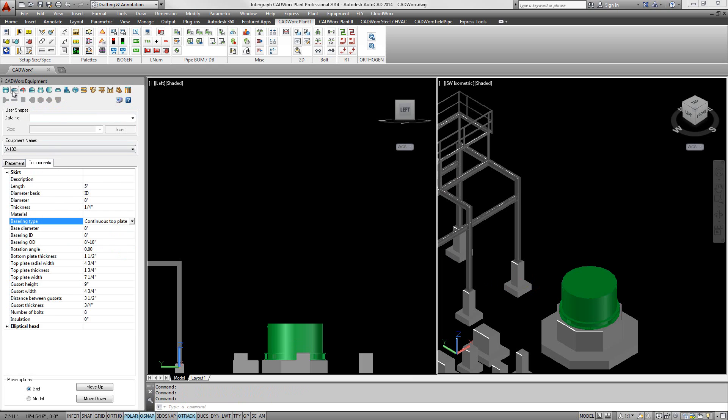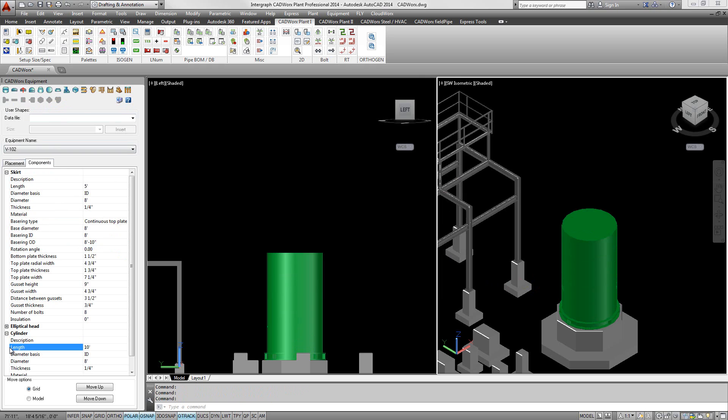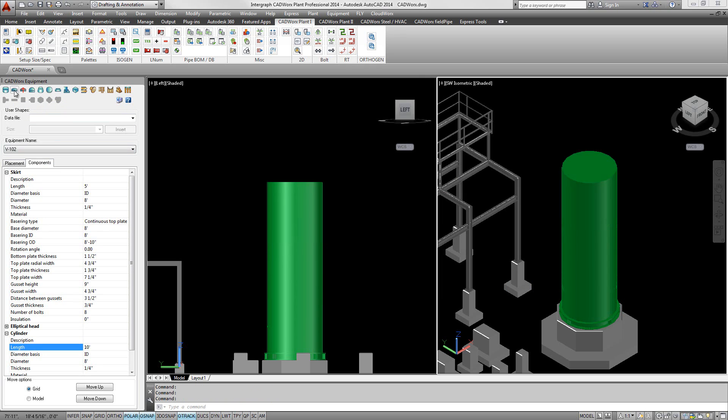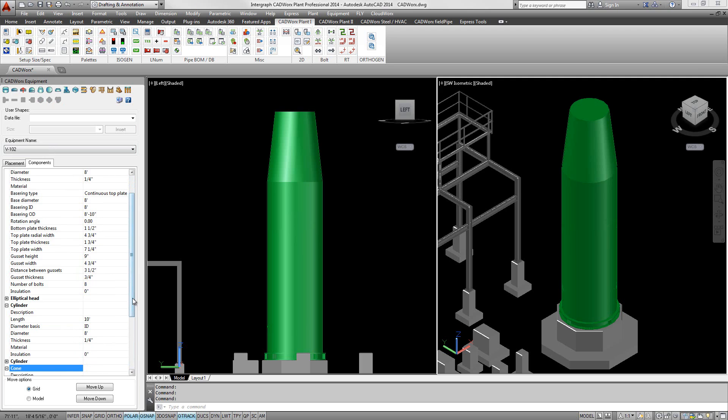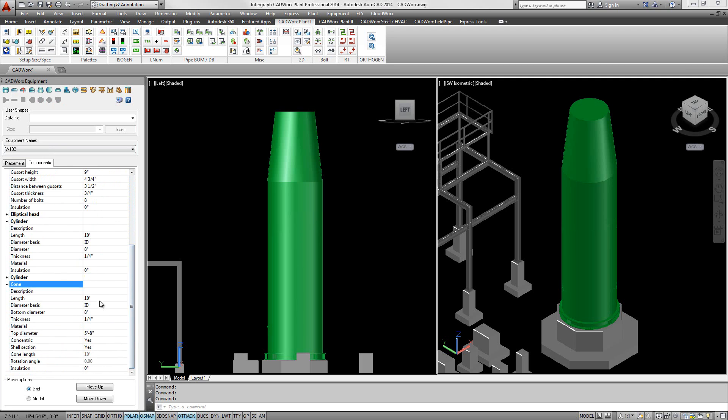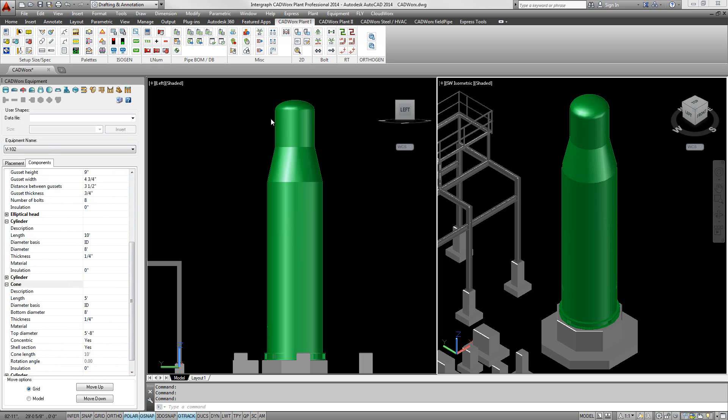CADWorx makes it easy for anyone to start modeling equipment. Vessels, exchangers, tanks, and pumps are constructed with simple parametric shapes. CADWorx equipment users agree that the learning curve is minimal to non-existent, and within a few minutes, users can have their equipment ready for plant design.